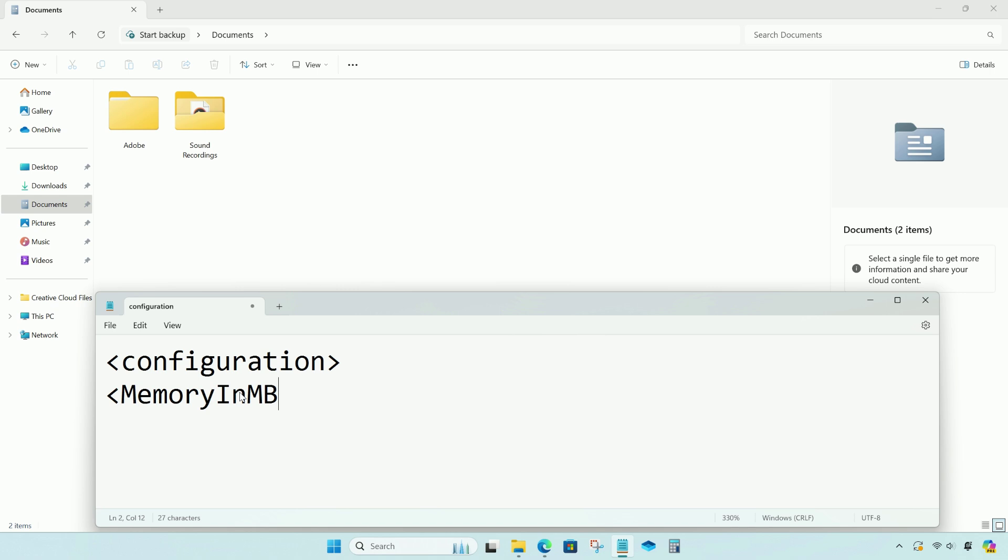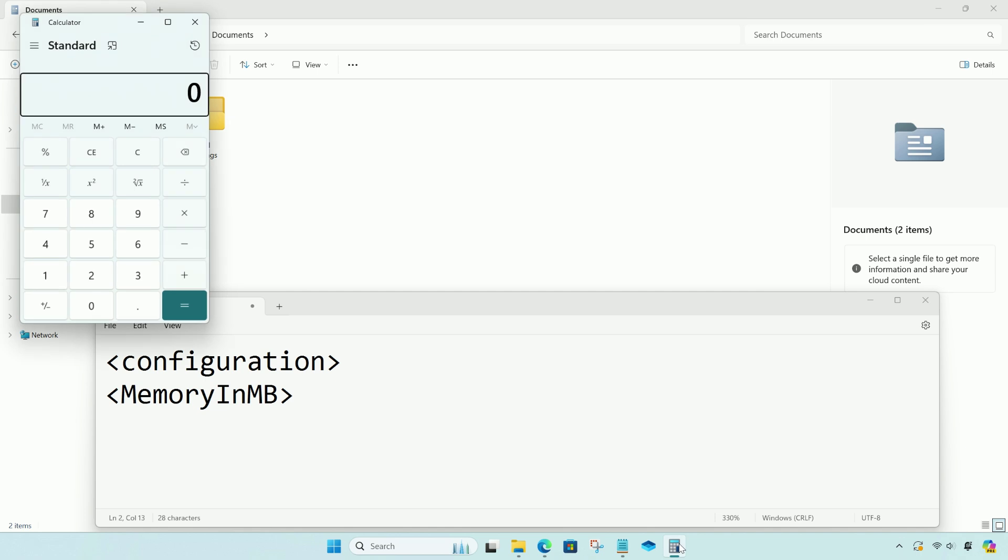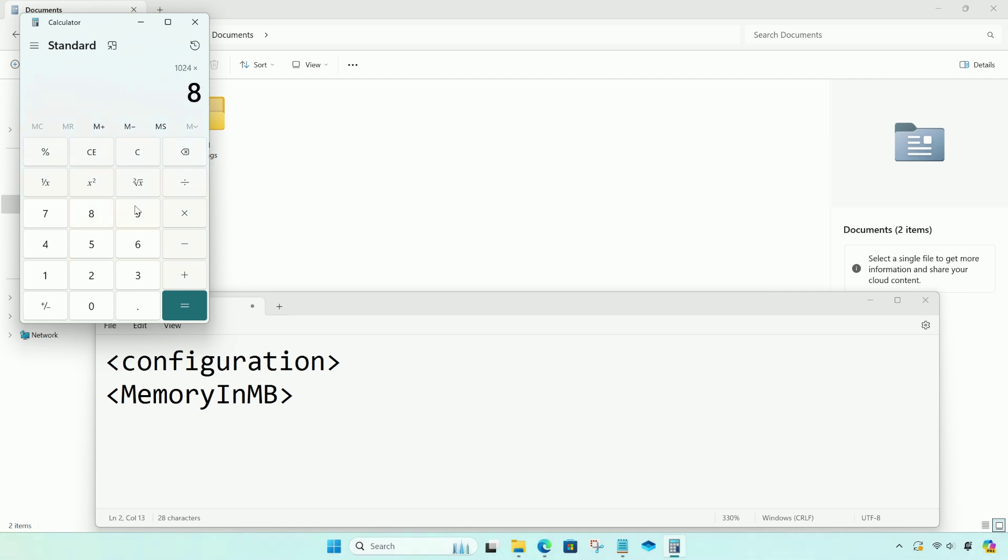I will set it to 8 gigs, since 1 gig is equal to 1024 megabytes. To set 8 gigs, you need to calculate 1024 megabytes multiplied by 8, which equals 8192.